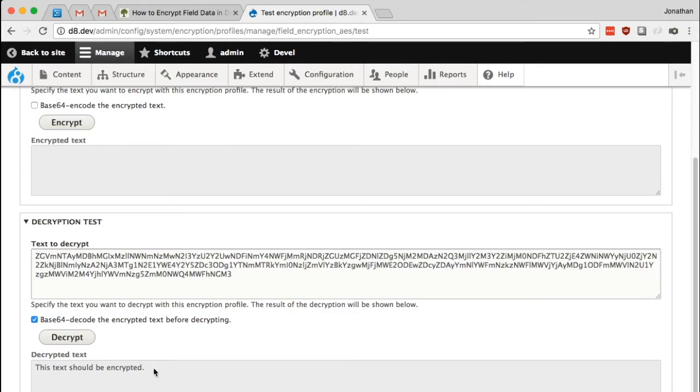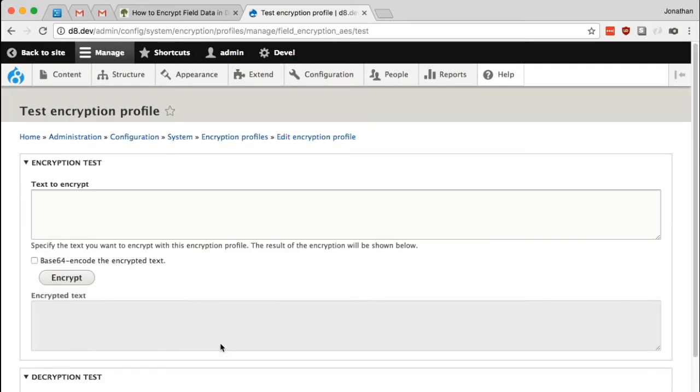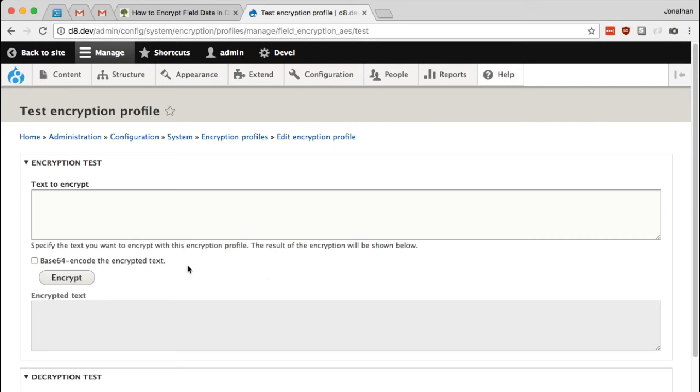And there we are. We have our original text. This text should be encrypted. And that's it. So now you know how to set up field encryption on your Drupal 8 website, which means you can have data stored securely at rest in your database, as well as in your database backups. Thank you so much.